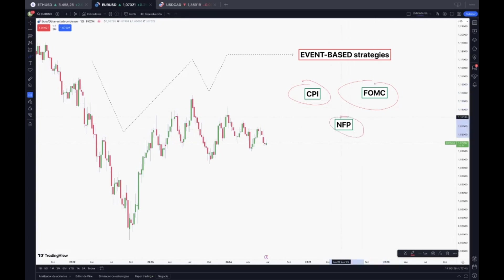Finally, we have the NFP, which means Non-Farm Payroll. It's a monthly report released by the U.S. Department of Labor showing the number of jobs created or lost in all sectors except agriculture. Its importance lies in the fact that it is one of the most important economic indicators, as it signals the health of the labor market and the economy in general.